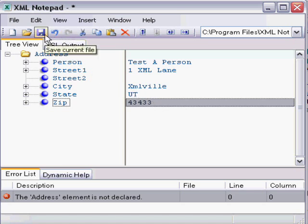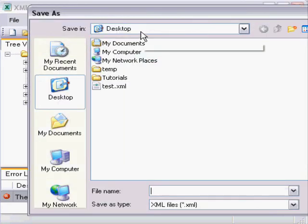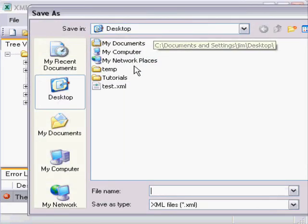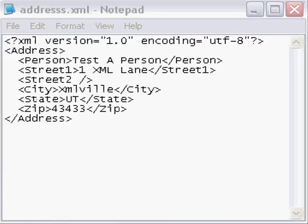But for now, we just have our file. So I'll click the save button. And what I'll do is I will call this addressx.xml and save. Now that we've created our XML using Microsoft's XML Notepad software, I've closed that tool.